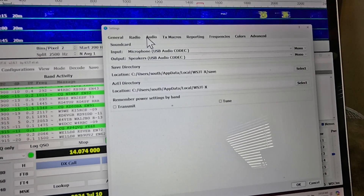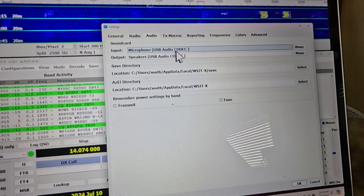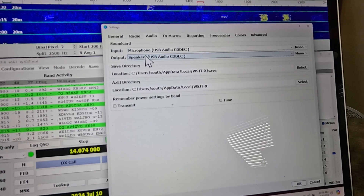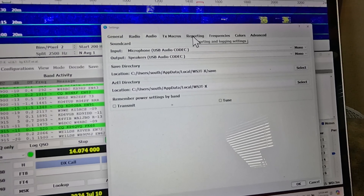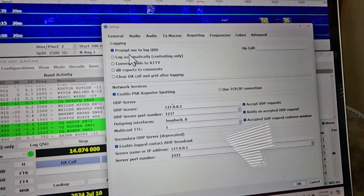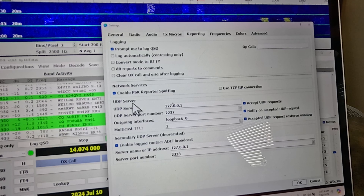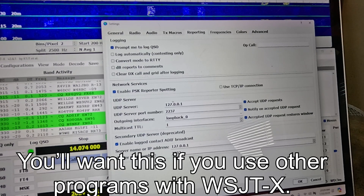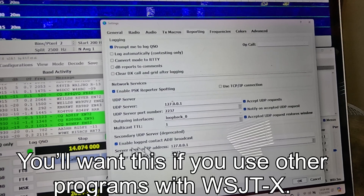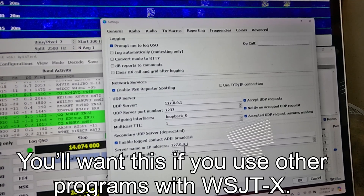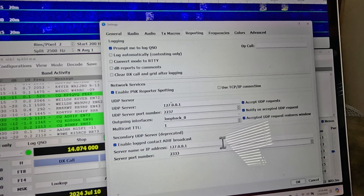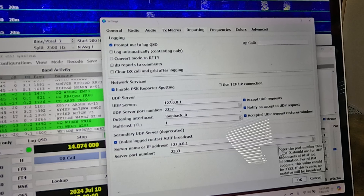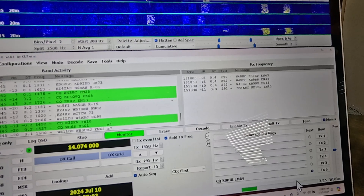Over to the Audio tab — USB Audio Codec, as we saw earlier — Microphone and Speakers. Then let's go over to Reporting: Prompt Me to Log QSO, Enable PSK Reporter. I've got all these checked; port 2237. And I've got this one enabled because I use it sometimes — port 2333. That really does it; I think it's all pretty much the default. I'll click OK.